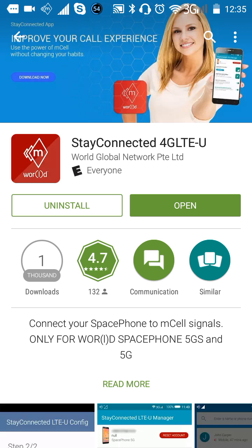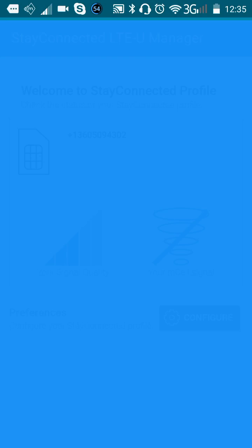Now if you have not installed this on your phone, it will ask you to install it. Agree and Install. Once it installs, you simply click Open.